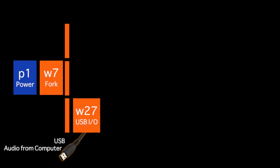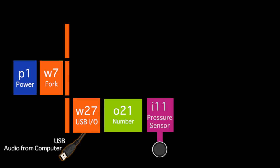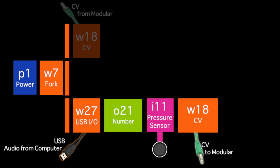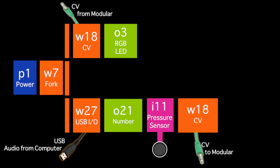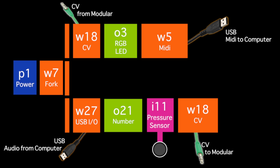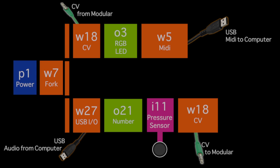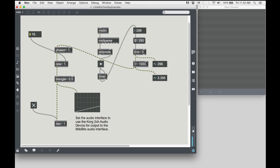He ended up using all three interface bits to create a tempo detector from his modular to his computer, and using that information to create a tempo-synced LFO that is sent back to the modular.